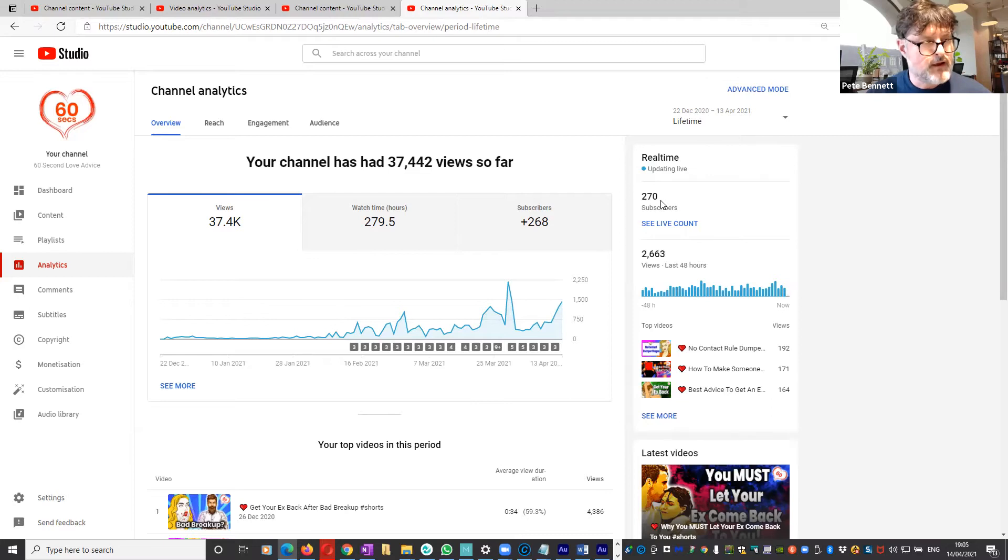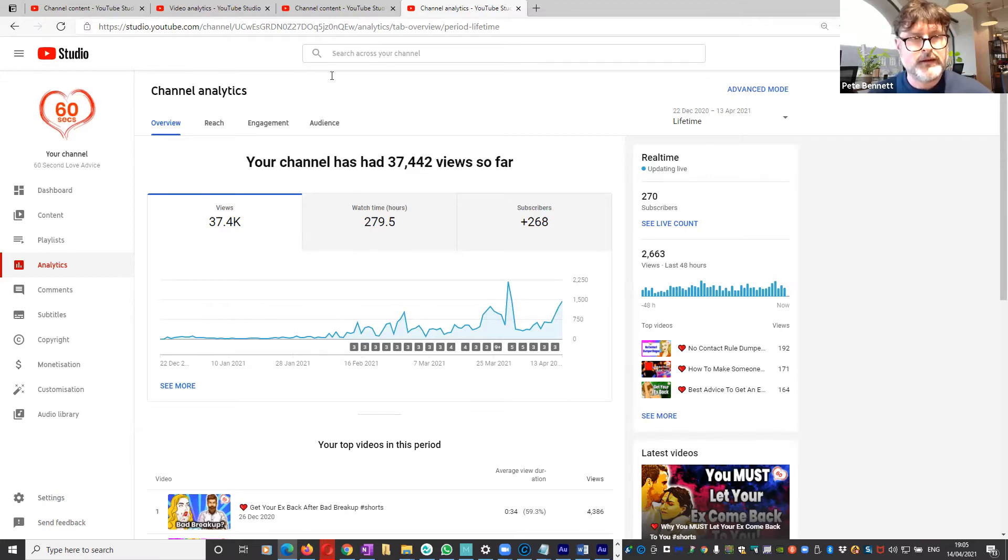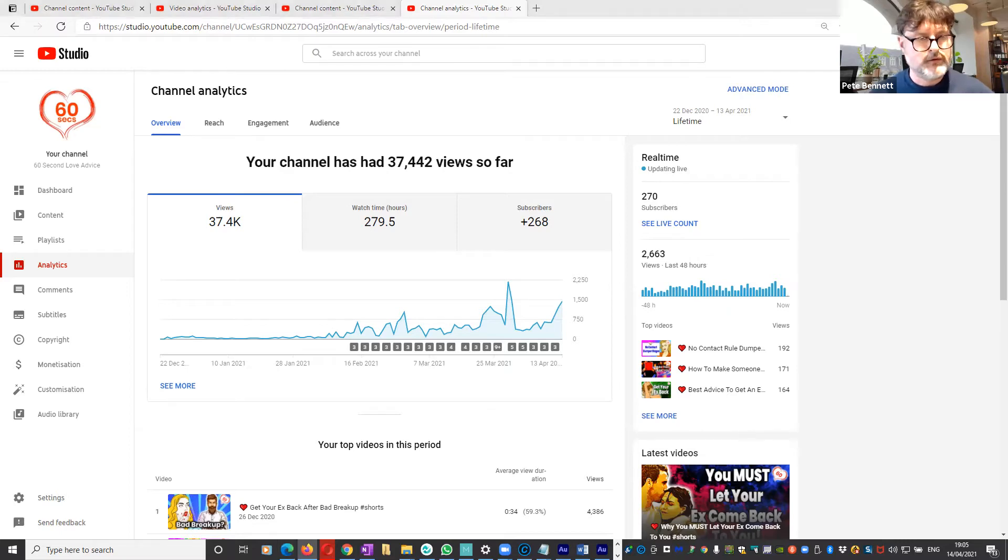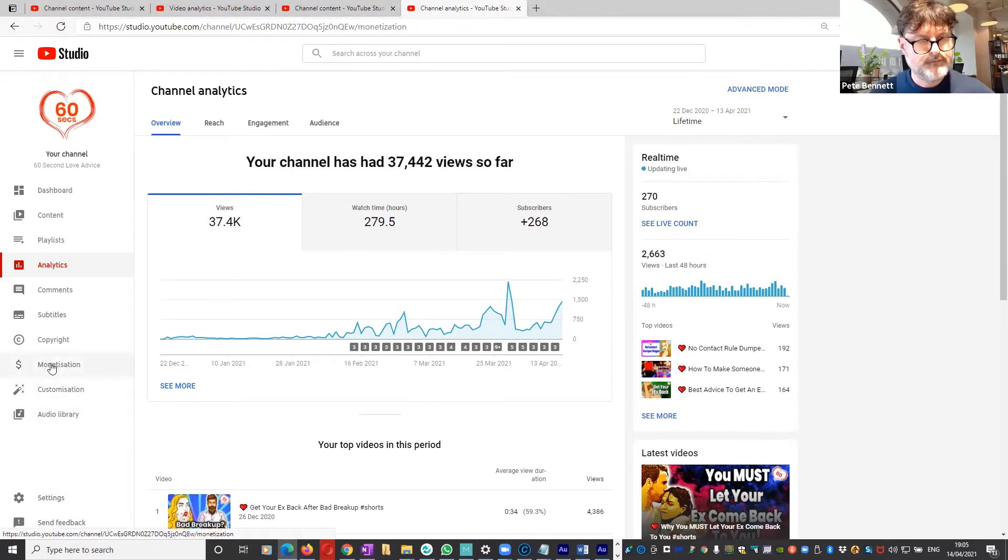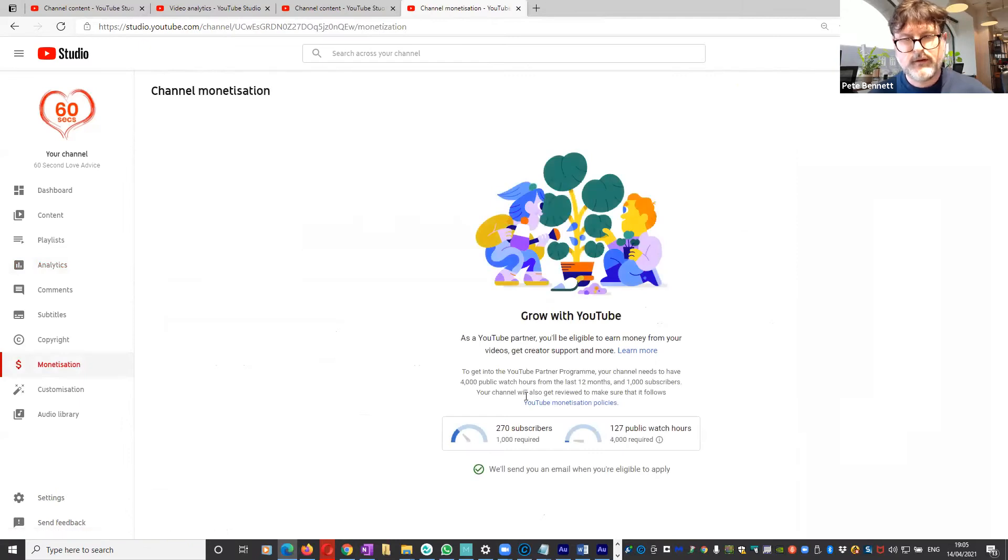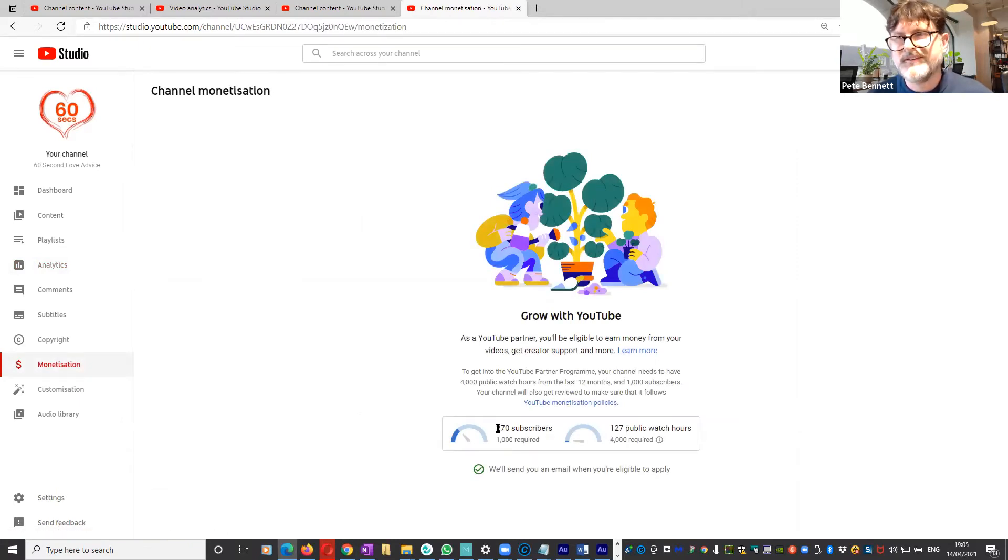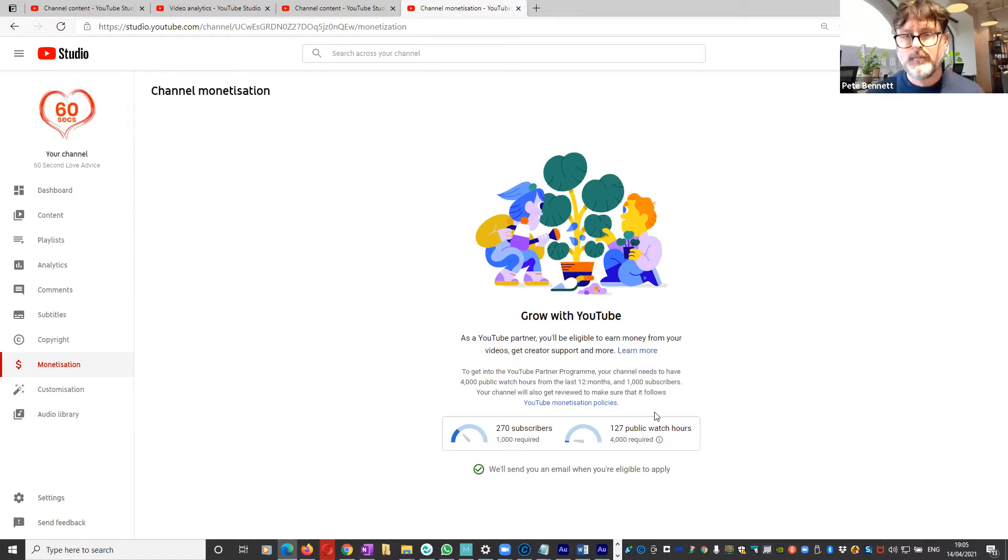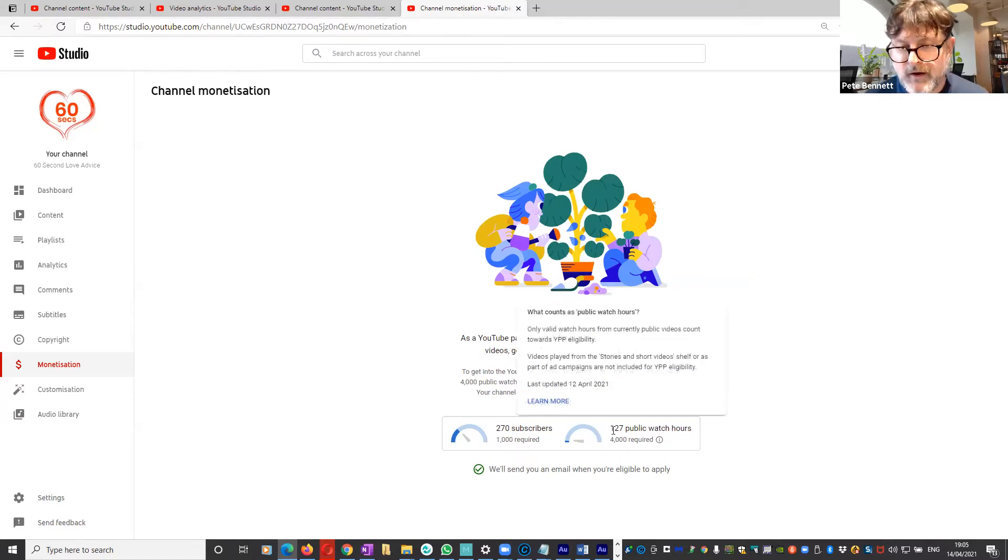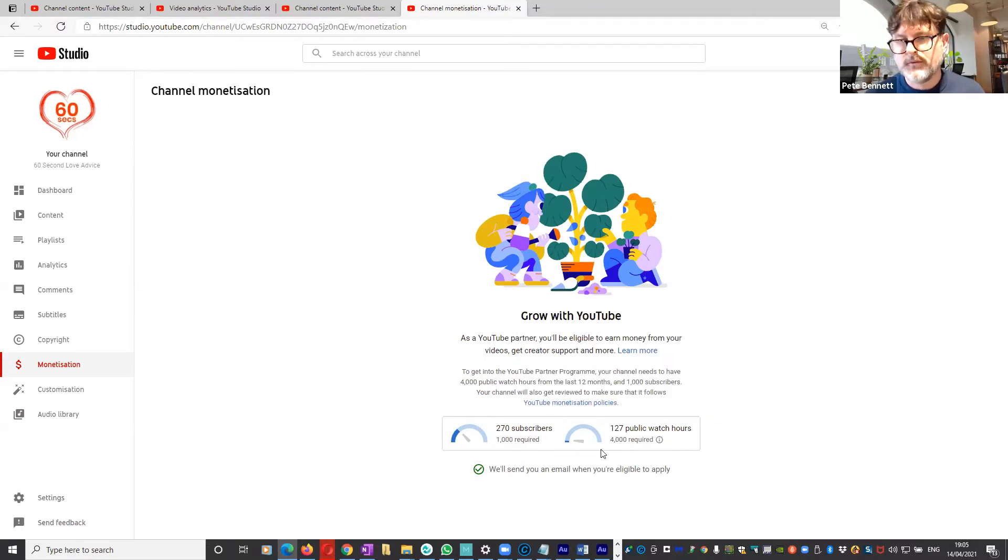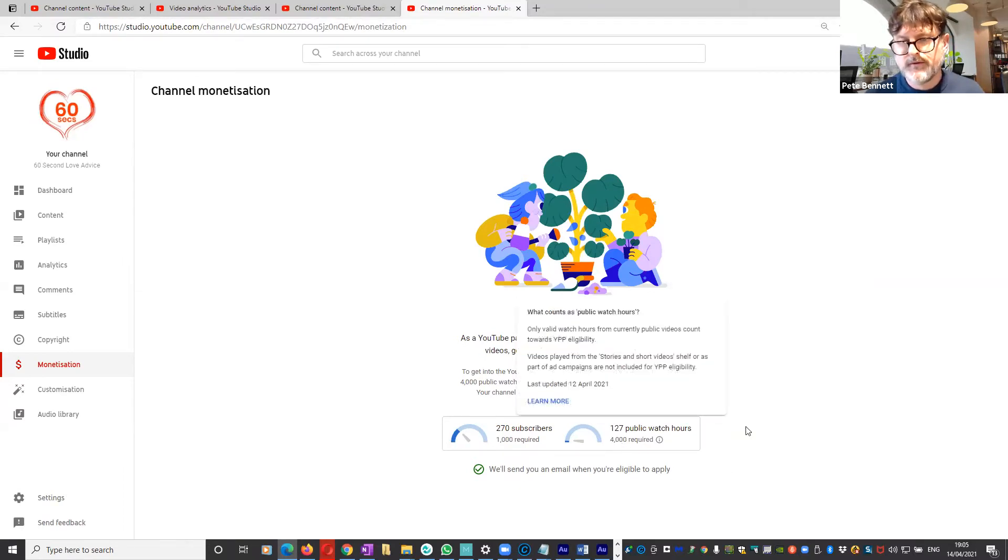If you want to check how you're doing against those targets, then it's very simple. In your YouTube analytics, simply go down to monetization and you'll see that the 270 subscribers out of the 1,000 is there. Good, but I only have 127 public watch hours towards my 4,000.